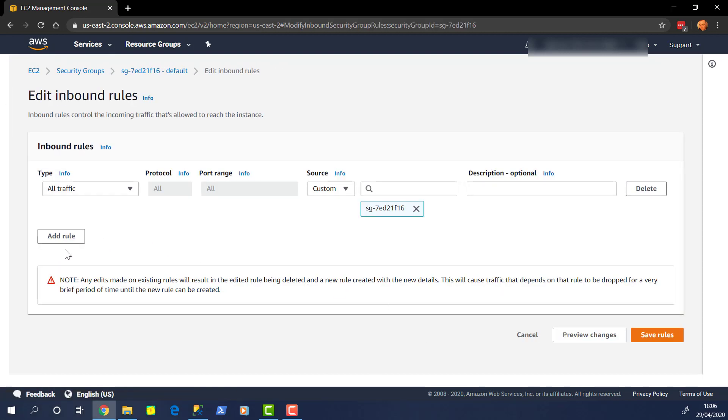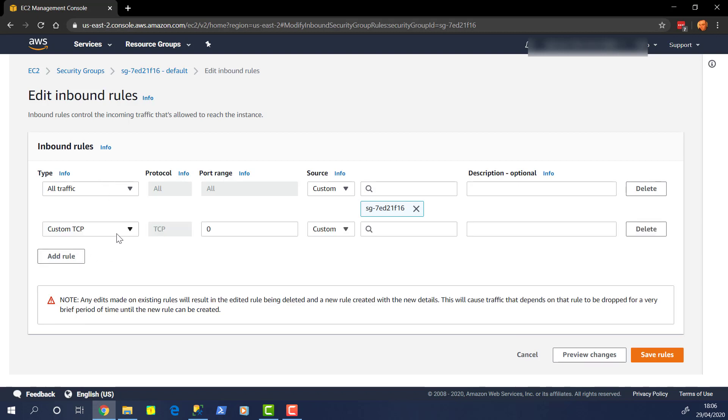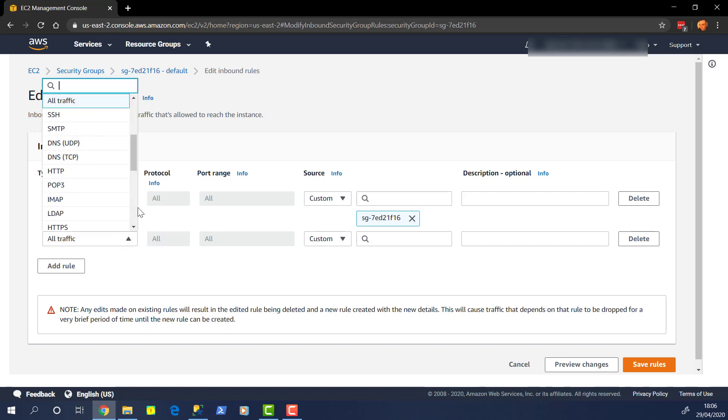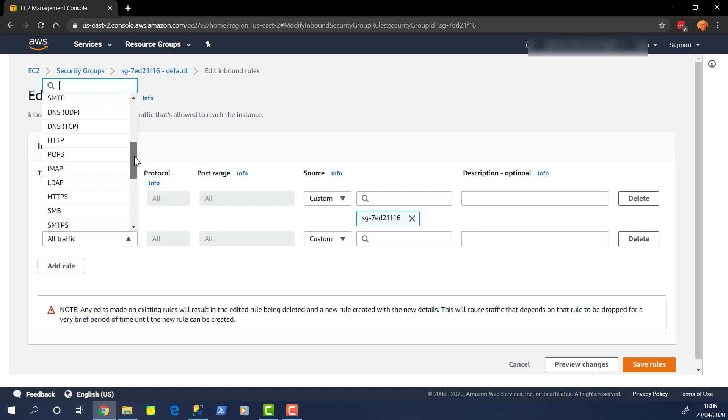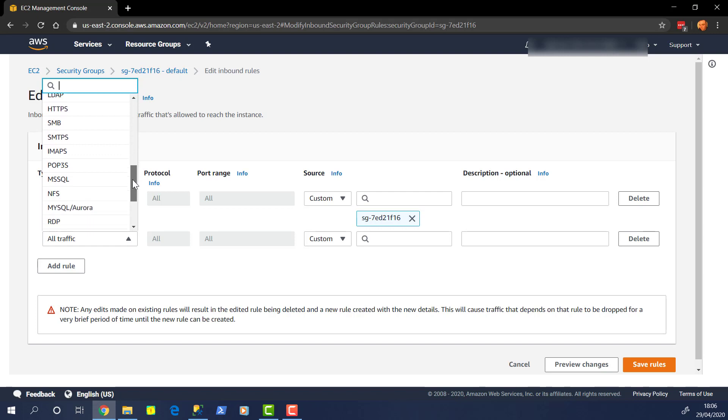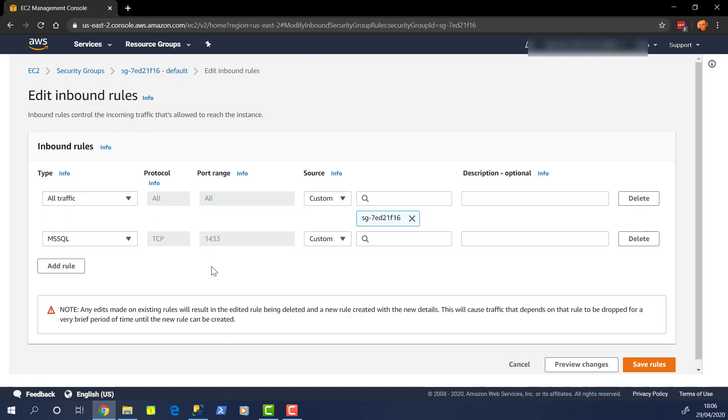And let's add a rule. So we're going to leave that rule as it is, but we're going to add a new one. Now, you can choose all traffic. You can pick whichever type of connection you're looking for, and it will pick you up the default port. We know for a SQL server, it's 1433. So they've listed that as MS SQL. It comes up with 1433.